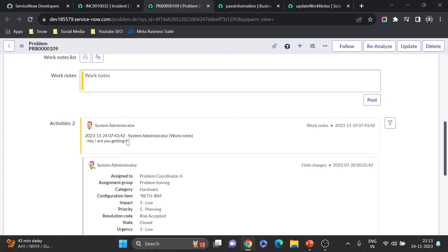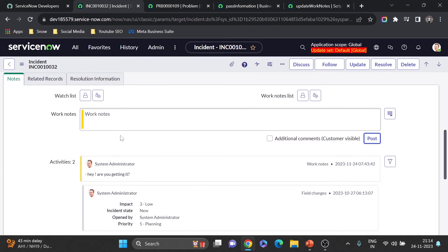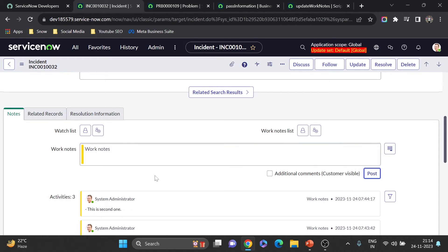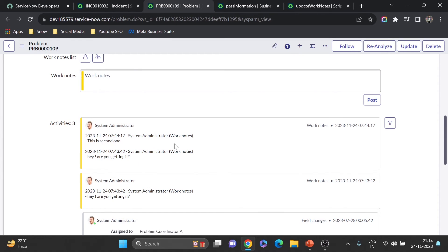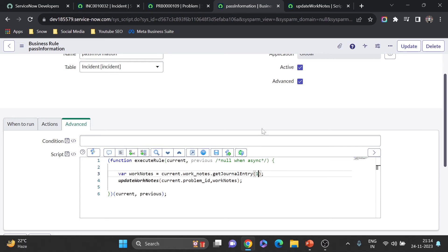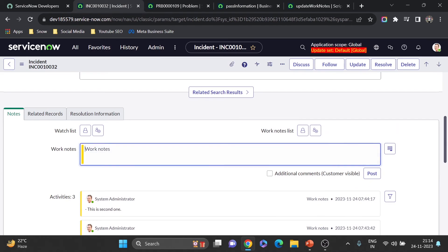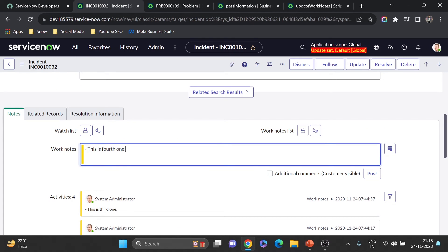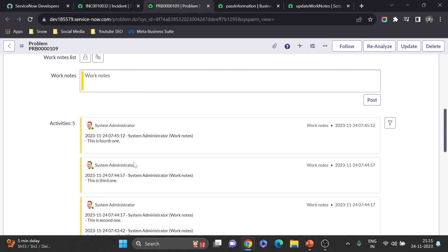Let me show one more thing. If I add another work note — 'this is second one' — and post it, then go to the problem record, the full work notes history appears but combined. To get them as separate activities, I change getJournalEntry(-1) to getJournalEntry(1). Testing with 'this is third one' and 'this is fourth one' — now each entry posts as a separate record in the activity stream.